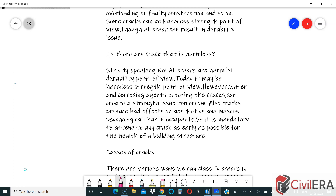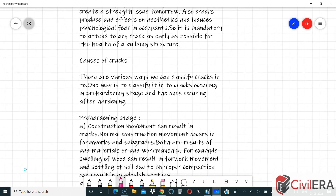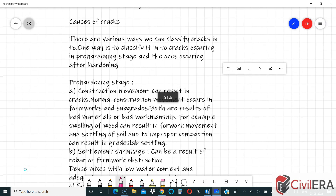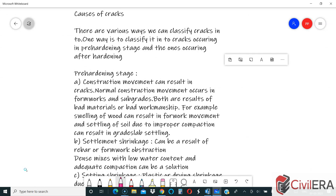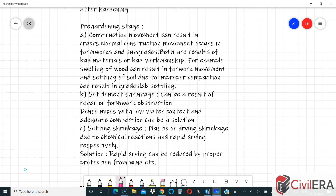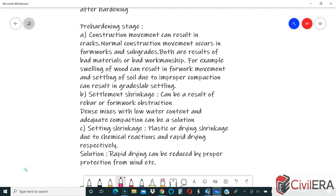Let us quickly discuss some of the causes of crack formation. There are various ways to classify cracks. One way is to classify them into cracks occurring in the pre-hardened stage and cracks occurring after hardening. Before hardening, during placement, concrete can develop cracks, and after hardening, cracks can also occur.